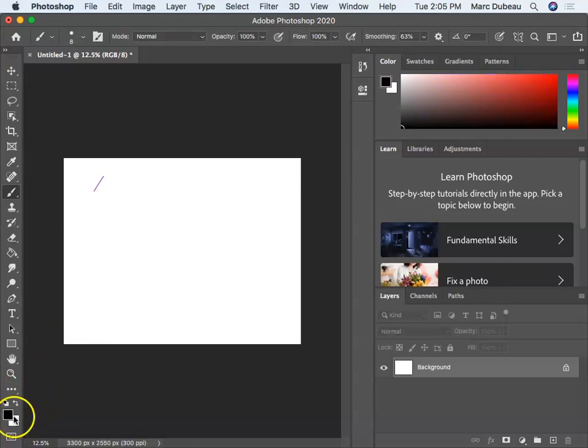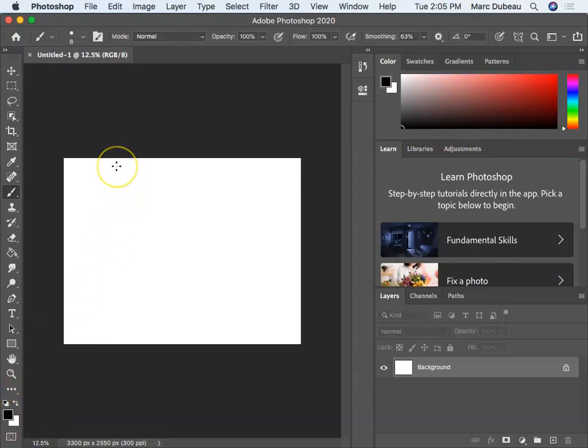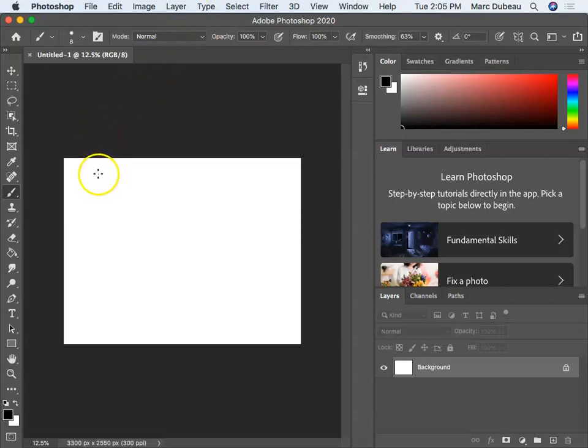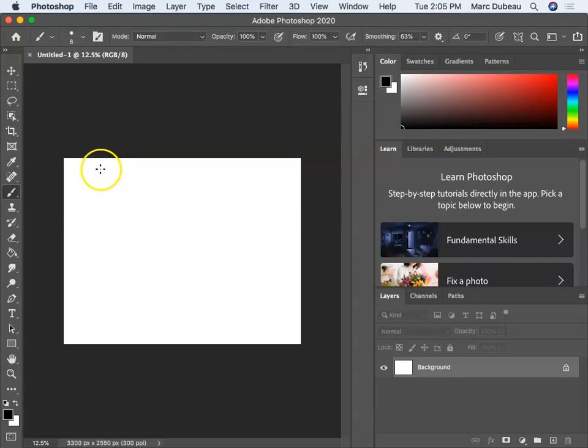I'm going to go command Z, which undoes. When you are drawing, command Z is your friend. Now I recommend that you just do it on the keyboard. I think that's the easiest. I want you to try to freehand draw, even though there's tricks in Photoshop that I'll show you later that can make perfect lines.